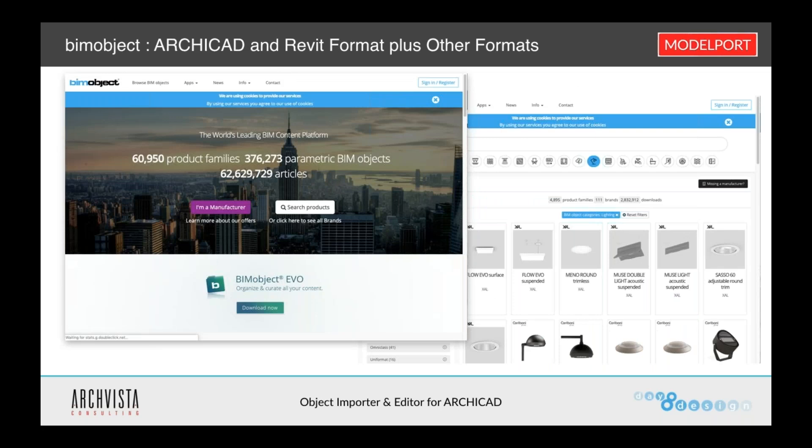Also, BIMObject.com. BIMObject is a great, very good resource for manufacturer-specific objects. It was developed originally by several people who left Graphisoft to go develop BIMObject.com. So it was originally focused on Archicad objects, but has recently been diversifying itself to Revit format as well. They acquired a library from Autodesk that gave them a huge amount of Revit format objects, so it's now a combination of Archicad and Revit formats.